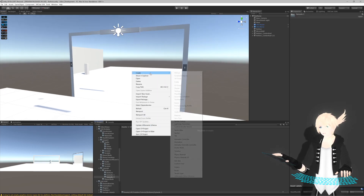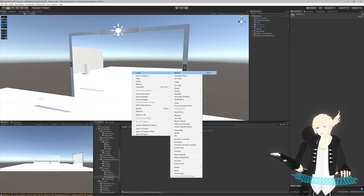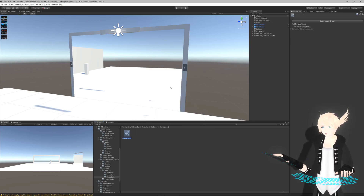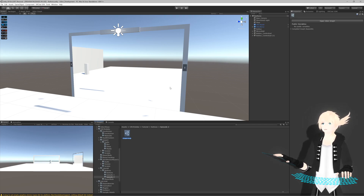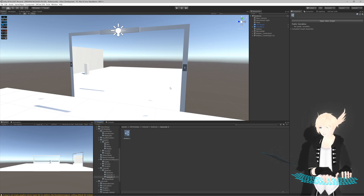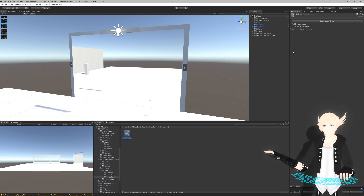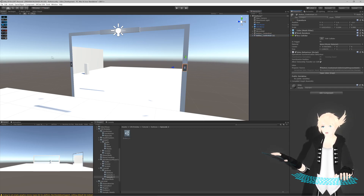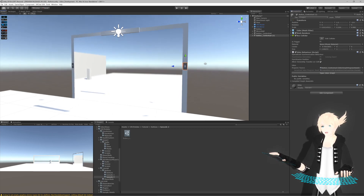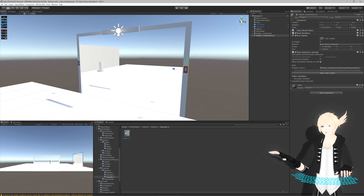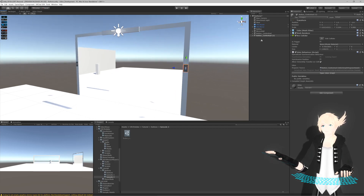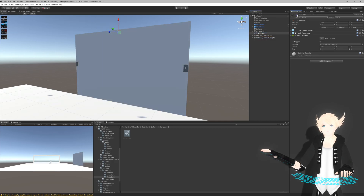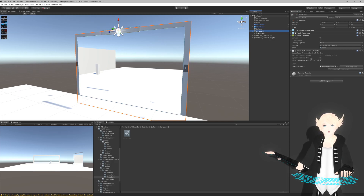We're going to start out by doing it in the normal Udon Graph system and then making it in UdonSharp as well. We'll call this 'button contextual' and we'll be making two separate scripts - one for the buttons and one for the mirror. We'll have two buttons here and the end result will be turning the mirror on and off as well as this light up here, by toggling the light box which is a child of the mirror wall.